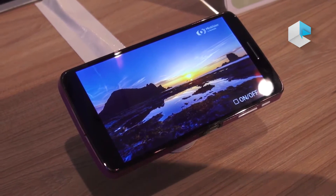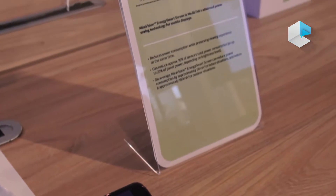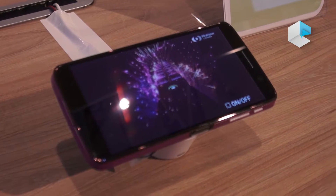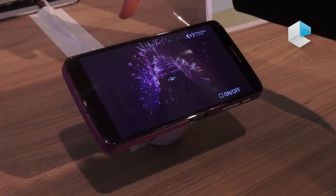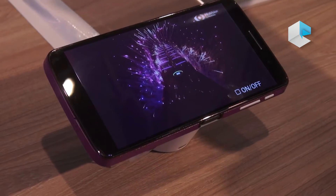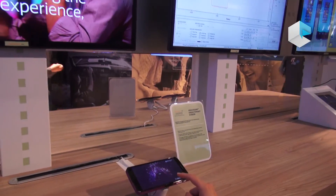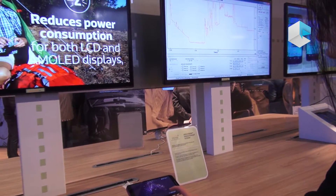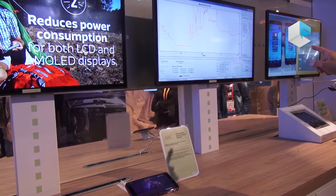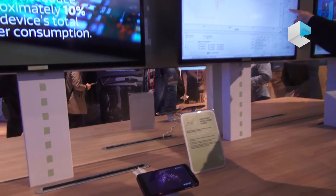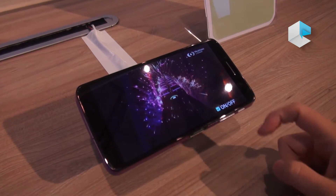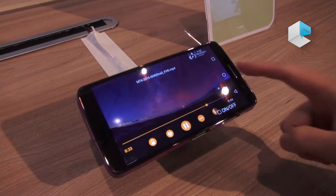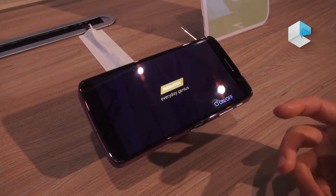The Helio X30 also has a solution to save power consumption at the screen level. Since the screen is one of the most power-consuming parts of a smartphone, we have a feature called Energy Smart Screen. In this demo, connected to a power meter, when I toggle Energy Smart Screen on, you can see power consumption immediately drops. Viewing quality is preserved, yet power is reduced.